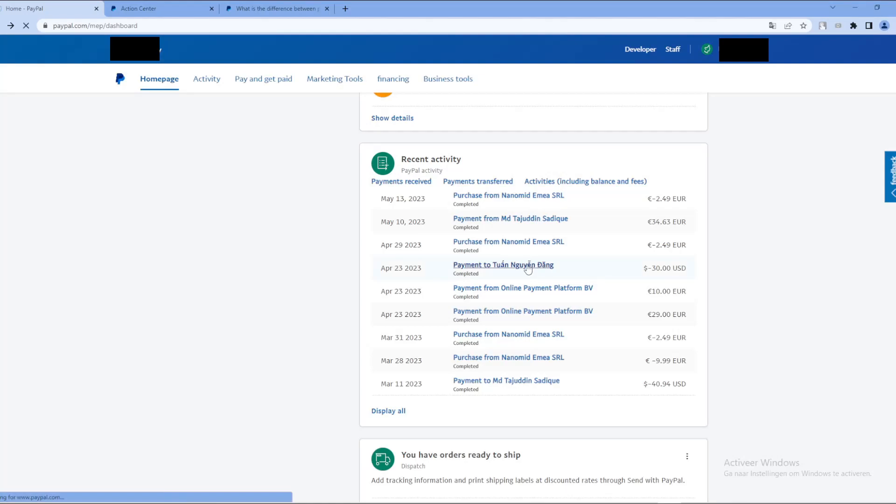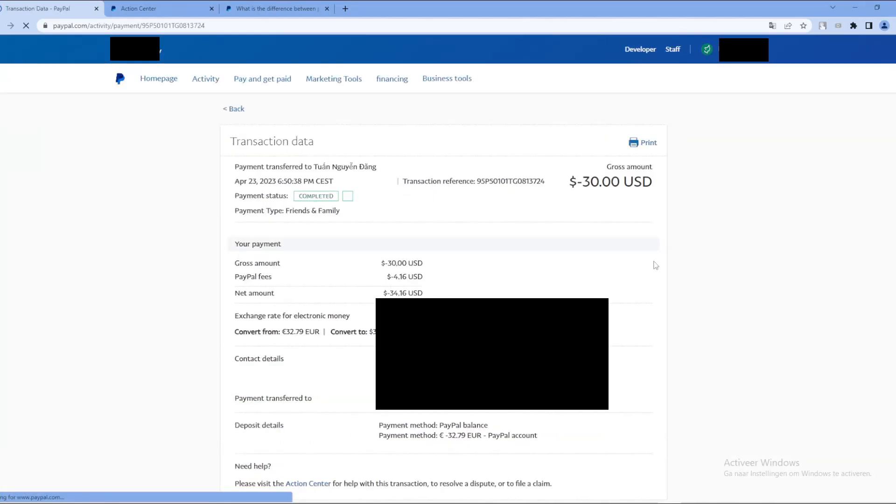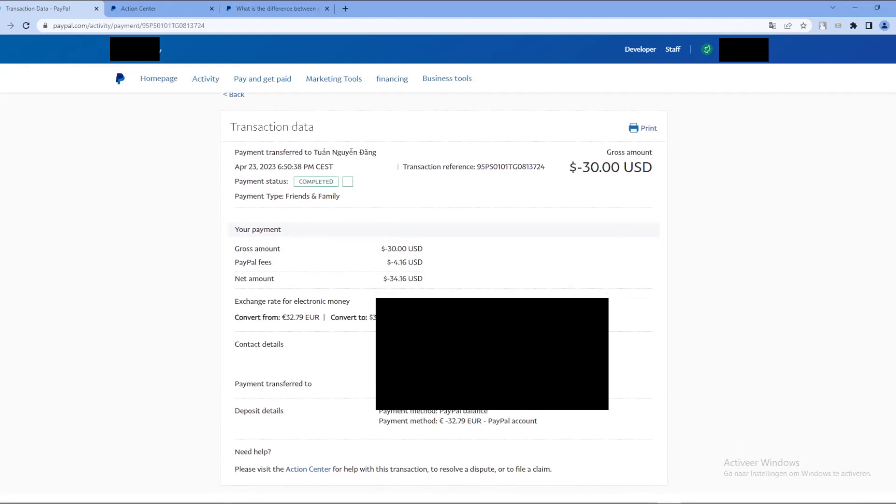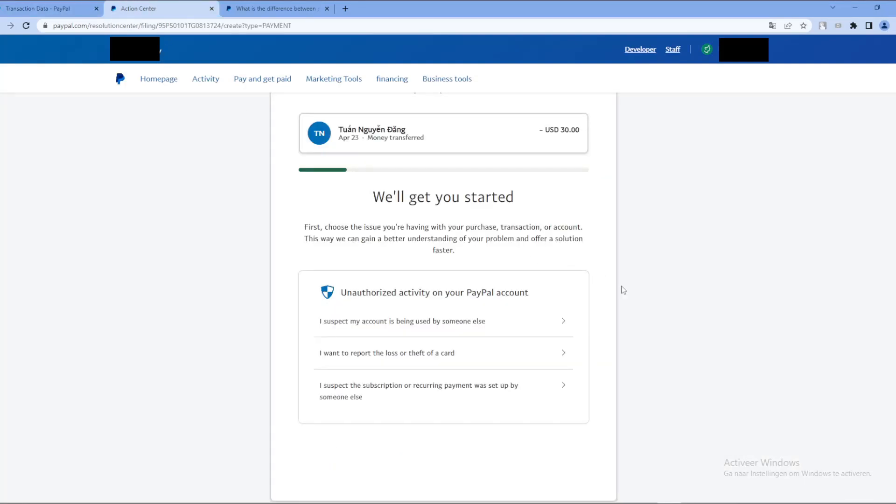A payment of 30 US dollars. If you click on it, it will take you to this page with a bunch of information here. You just want to click here on Action Center and that will take you to this page.